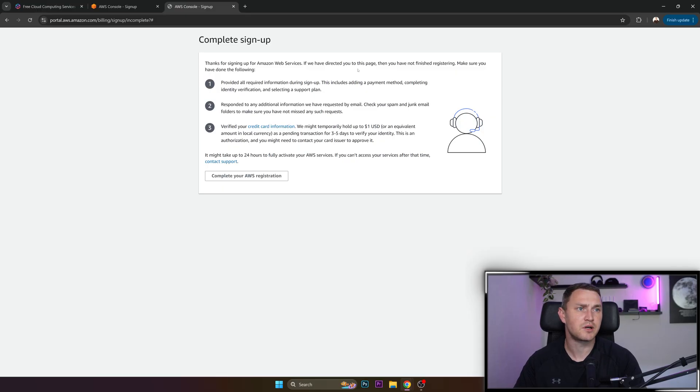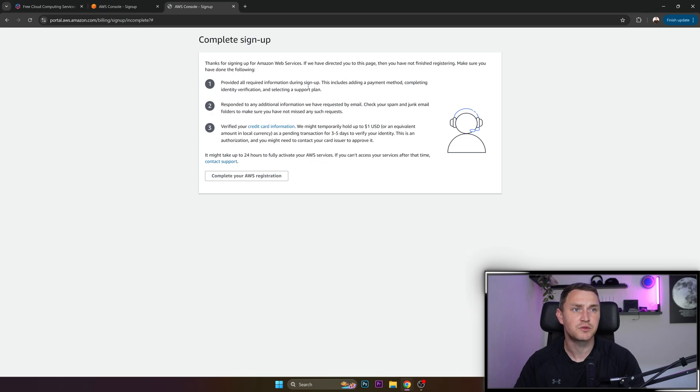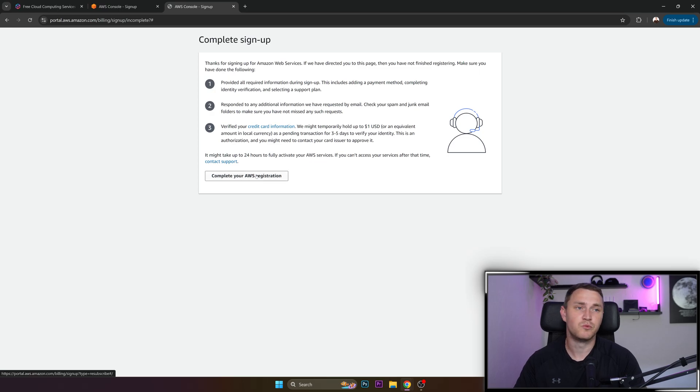Thanks for signing up for Amazon. We direct you to this page and you have not finished registering. Make sure to have done the following. So again, one minute break. Let me finish the registration.